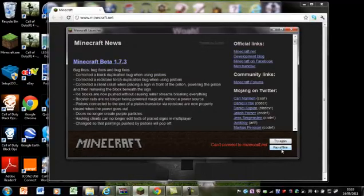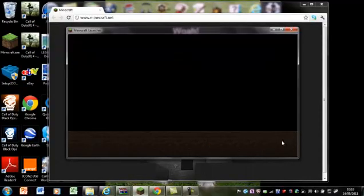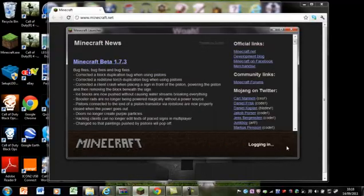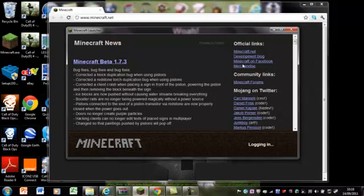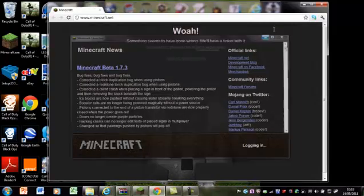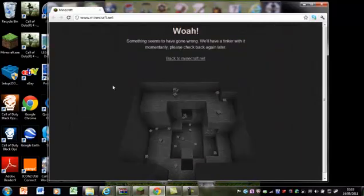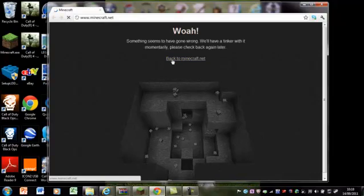I cannot log on, so I'll try again. It just doesn't do anything for ages, as you can see. Whoa, something seems to have gone wrong. Back to Minecraft.